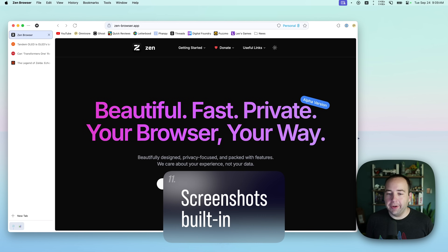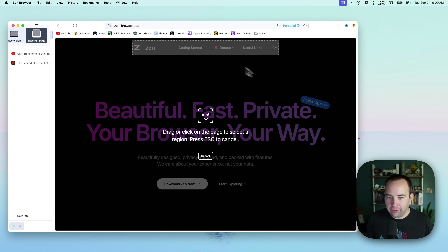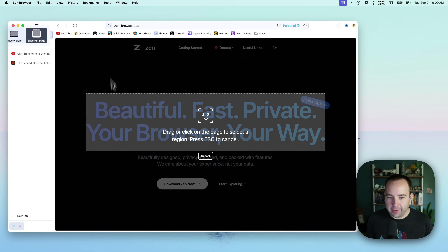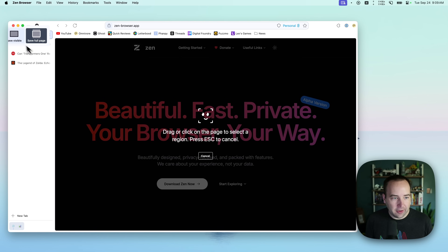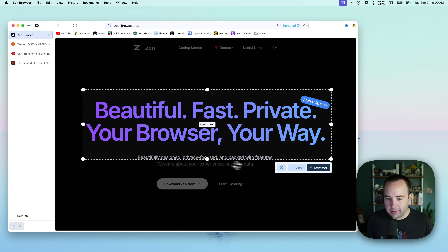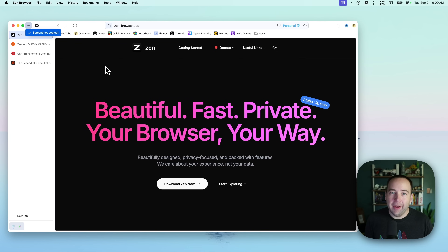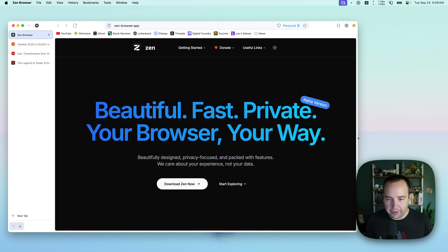The last two things I want to show you: one is a minor but nice feature, and one may be a deal breaker. The nice one is screenshots. Command-Shift-S lets you take a screenshot — you can hover over a div to capture just that element, save the full page, save just the visible area, or do a custom selection, then copy to clipboard or download to your downloads folder. I like when browsers have this built in; it's a nice quality-of-life thing. I tend to use CleanShot, but if you want your browser to handle that, it's built into Zen.